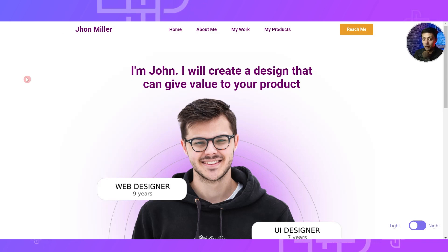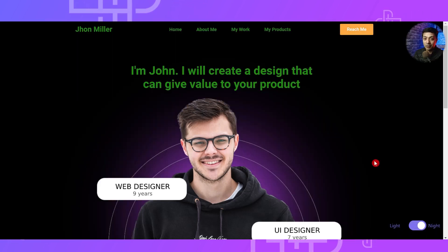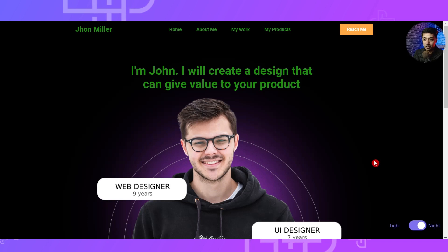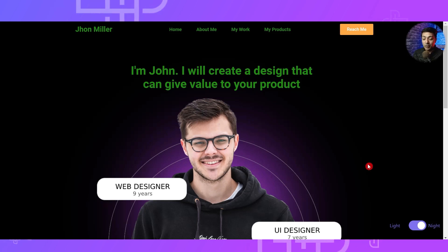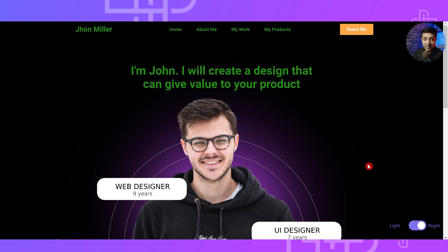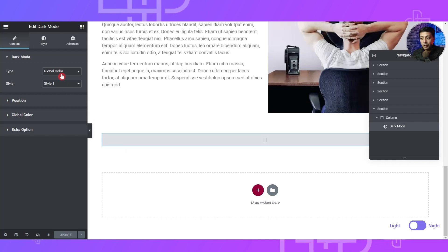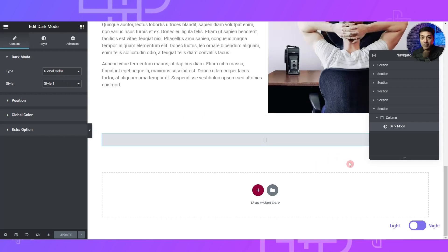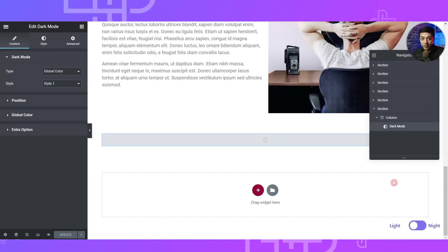This is how our light mode looks, and this is how the dark mode looks — instead of purple we have changed it to green. You can play around with colors and come up with your own unique design for both light and dark mode. This is how we can use global colors to define a dark mode scheme for our WordPress website.